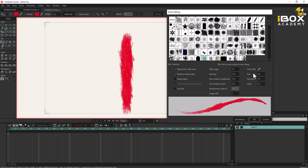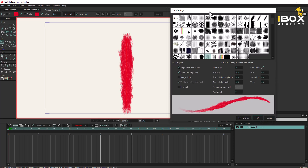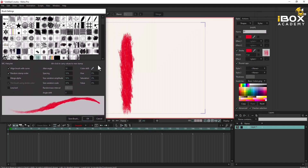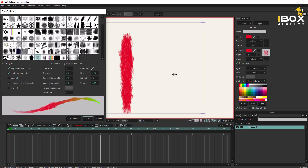Go again to brush properties — okay, plus settings. We can change this. Maybe we can add another color here and we can change this.